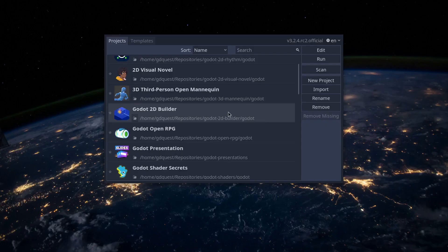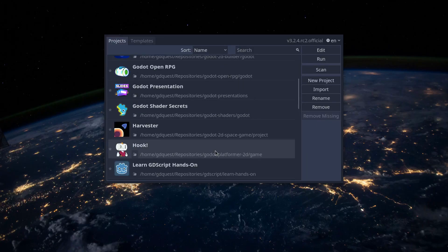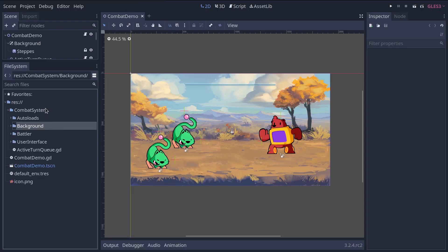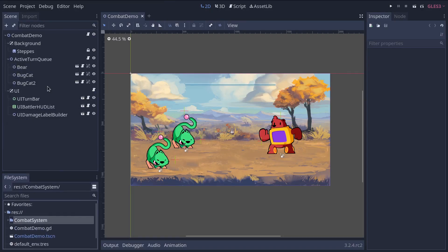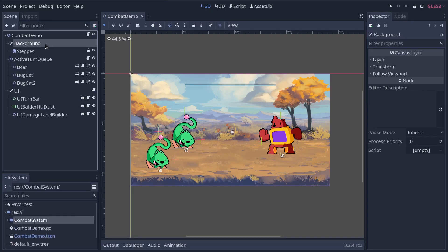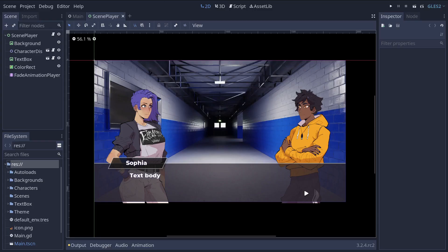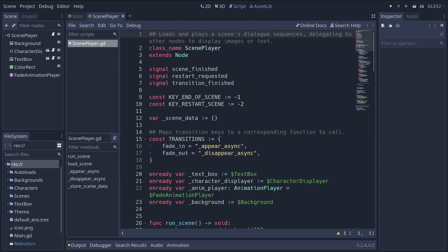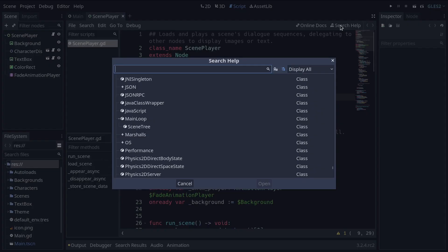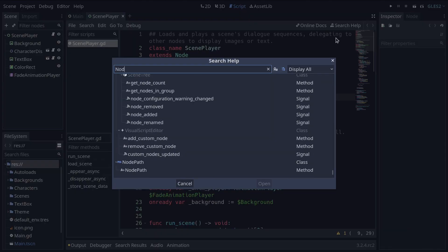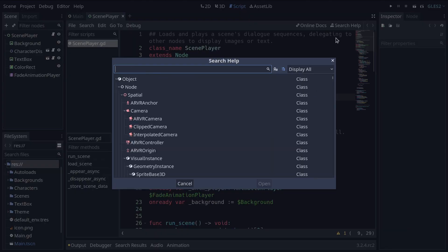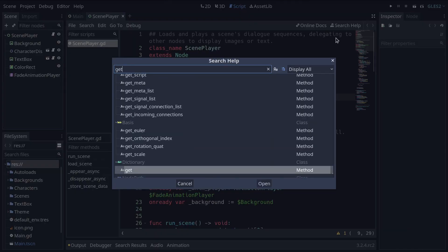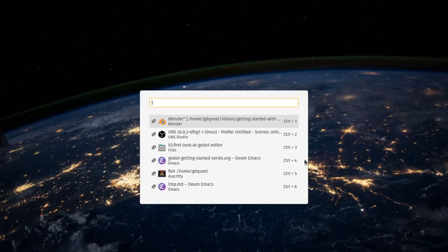We'll first go over the project manager. You will then get an overview of the most critical editor docks and panels, Godot's four main screens like the 2D and script editors, and the super useful integrated class reference that you will get to use a lot as you work with the engine.